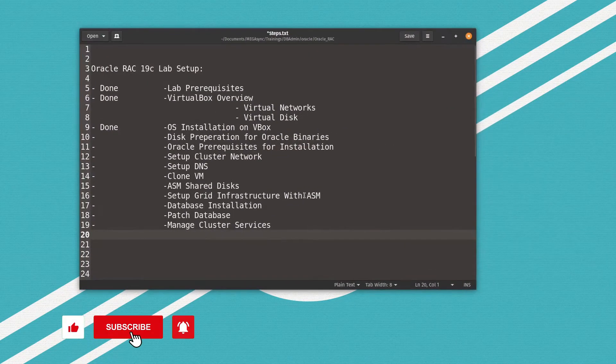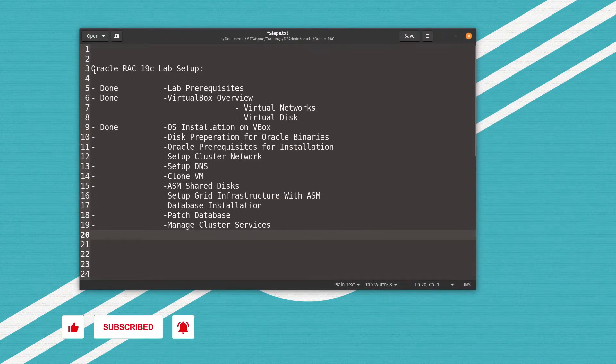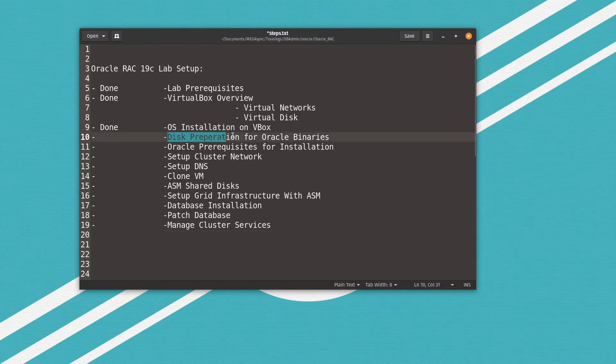Hi everyone, welcome to video part number four of Oracle Real Application Cluster 19c lab setup. Let's check what we have done so far. We can see here our plan. We have done three points so far and are right now at disk preparation for Oracle software binary.